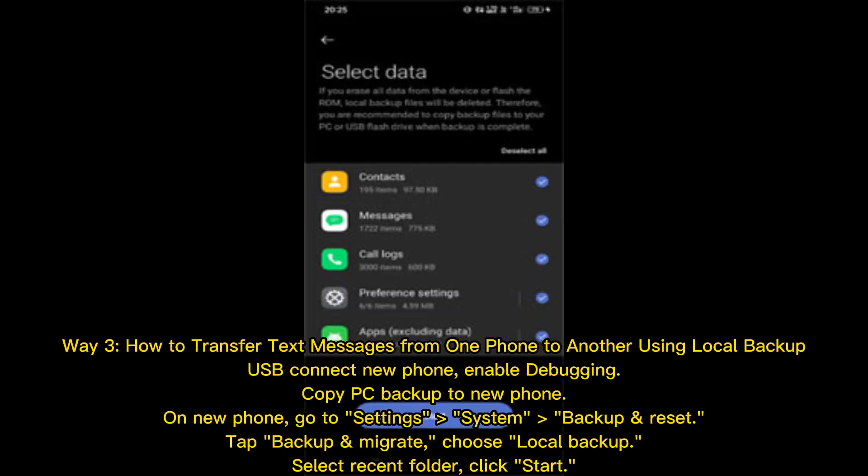Way 3: How to transfer text messages from one phone to another using local backup. USB connect the new phone and enable debugging. Copy the PC backup to the new phone. On the new phone, go to Settings > System > Backup and Reset. Tap Backup and Migrate, choose Local Backup, select the Recent Folder, and click Start.